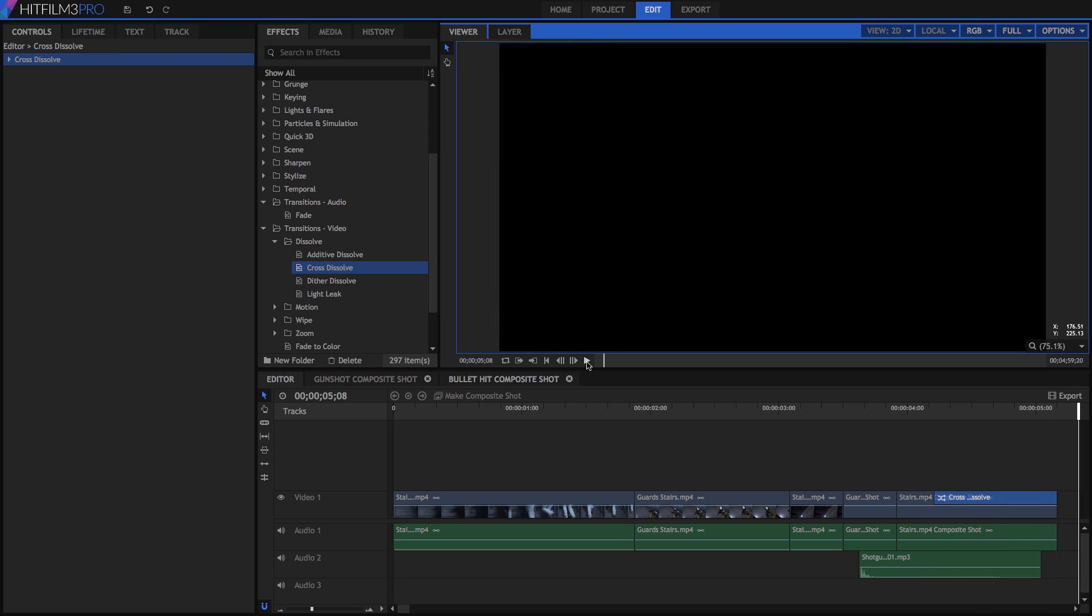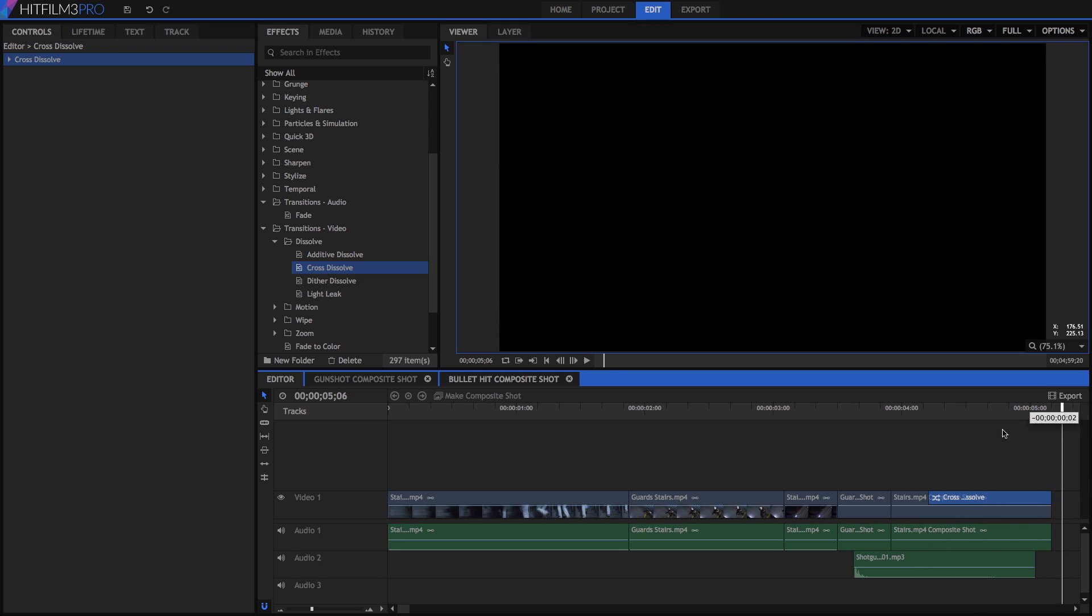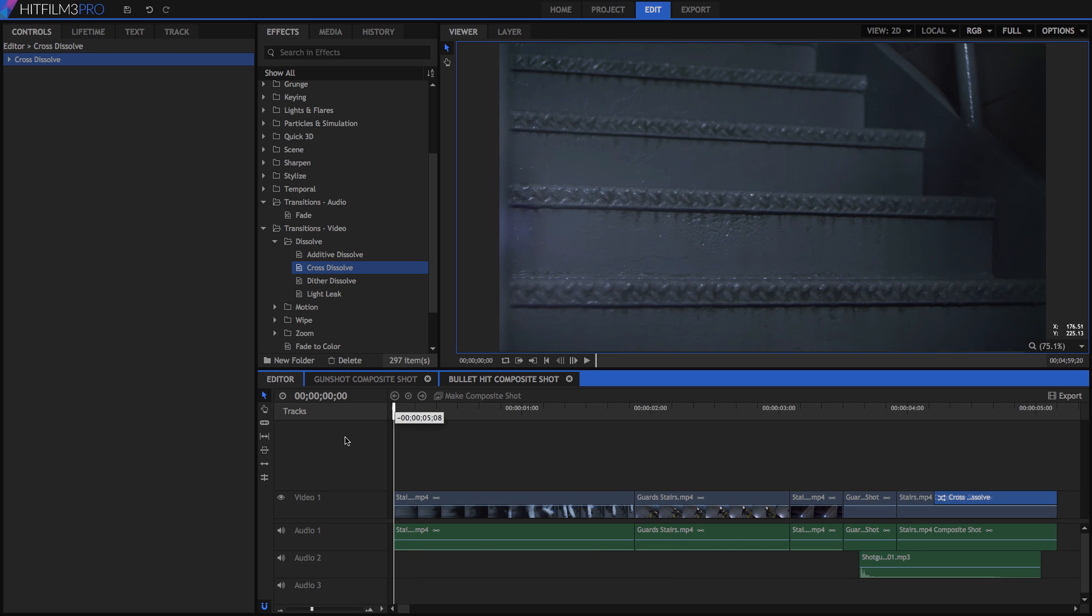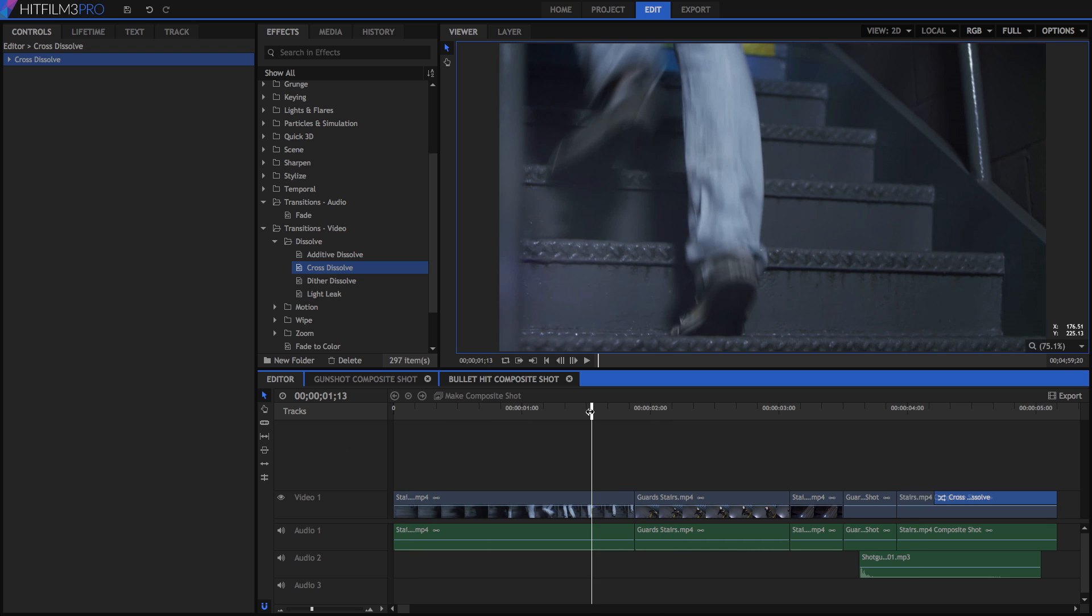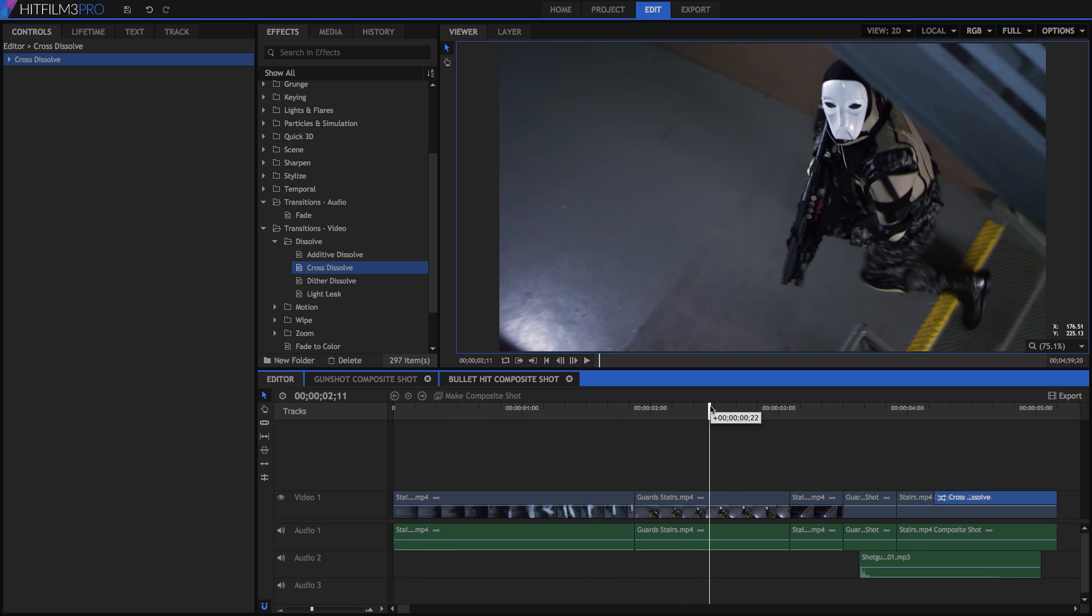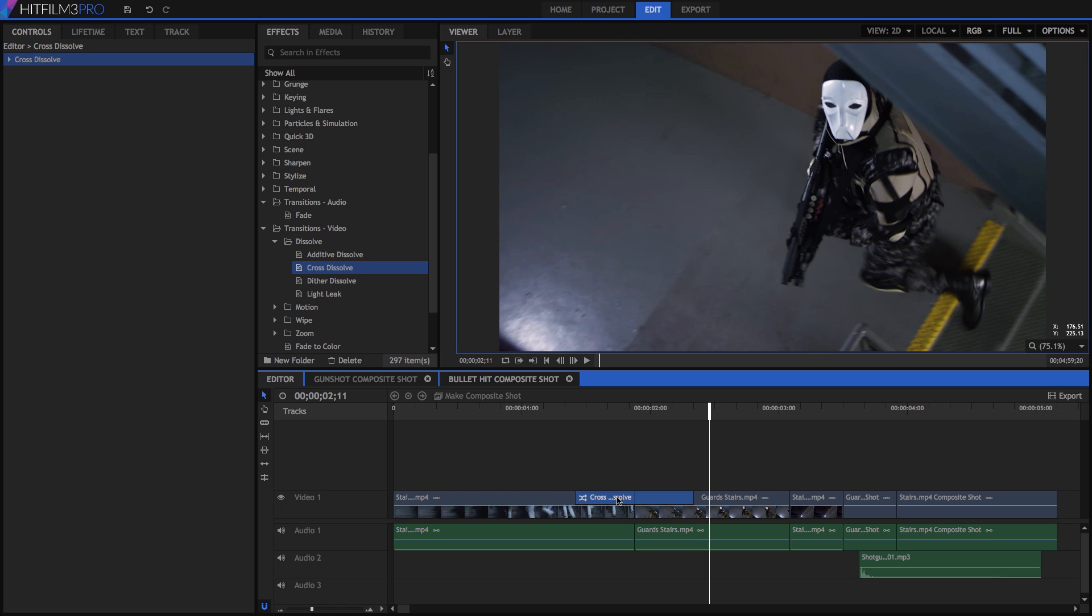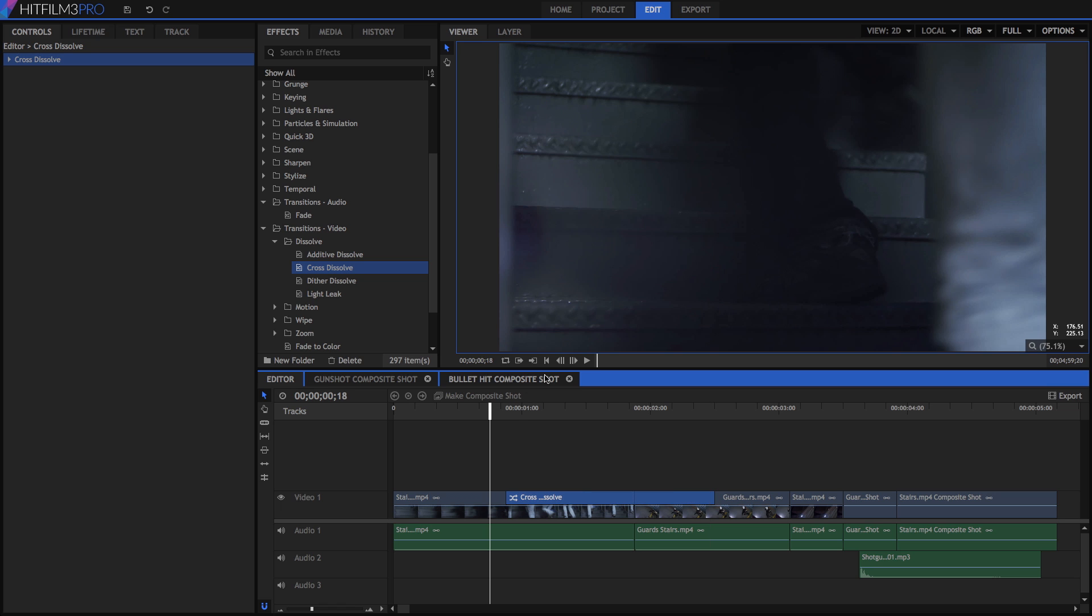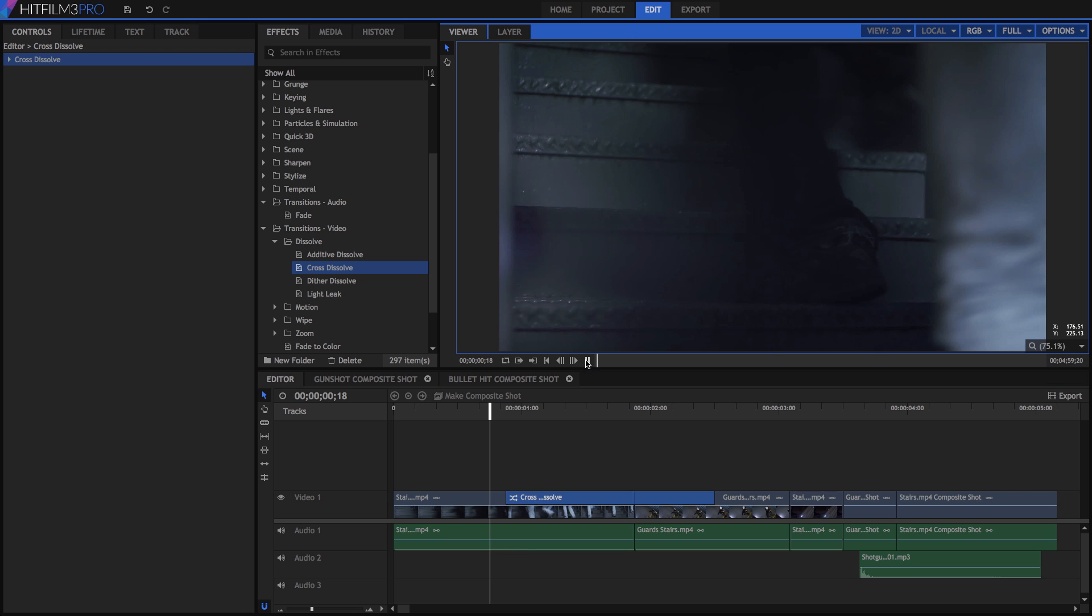However, in most cases, transitions will be used to span two clips, to transition from one shot to the next. Drag our transition to the first edit point on our timeline, and you can place it centered on the edit, or butted up against either side. After you drop it in place, you can easily adjust the duration by dragging the ends.